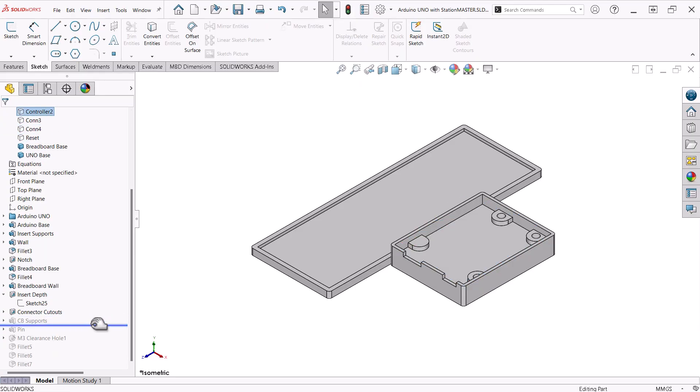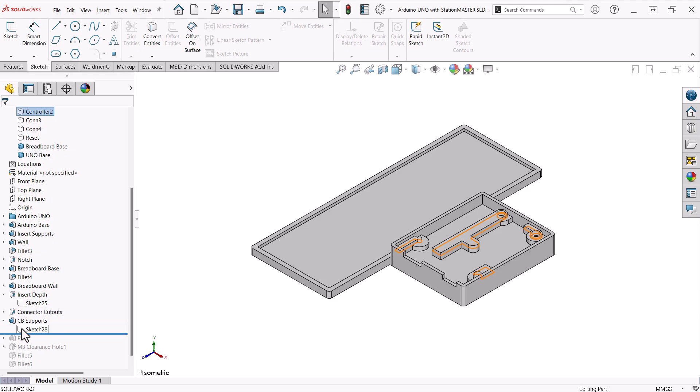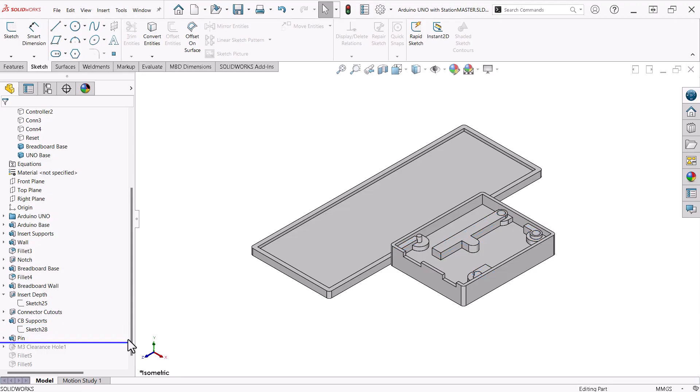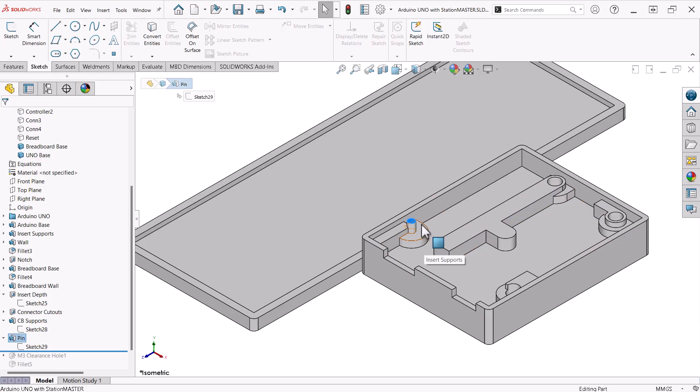The next feature adds the supports necessary to hold the Uno board flat and provide clearance enough for the pins that protrude from the bottom of the circuit board. Next is a boss for the alignment pin for the mounting hole in the Uno board that will not get a screw.